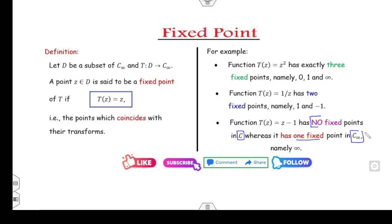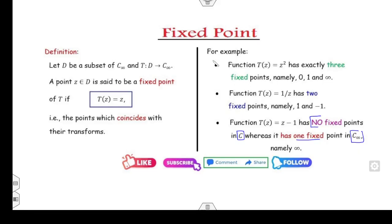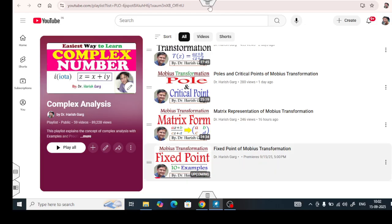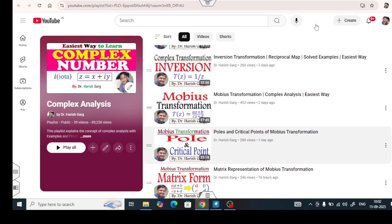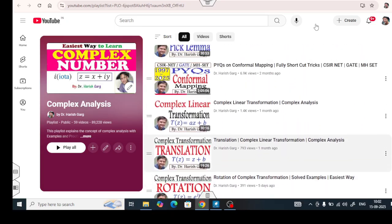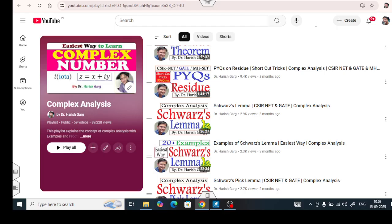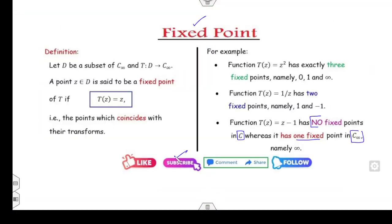Now in this lecture we will see the various properties of the fixed point. For more examples related to fixed points, you can watch my lecture on fixed points available at my YouTube channel playlist on complex analysis. This playlist includes lectures on Möbius transformations, conformal mappings, residues, Schwarz-Lemma, and more.